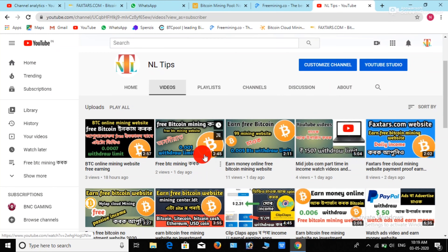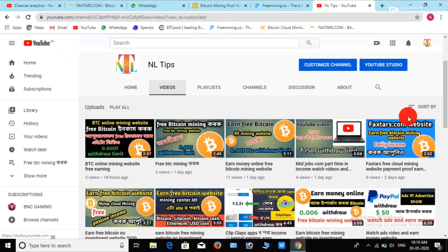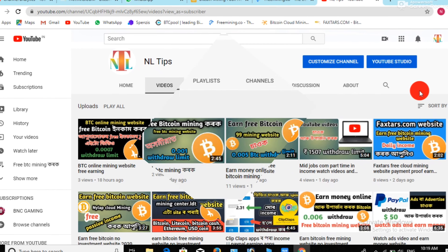Hello everyone, welcome to NLTIPS YouTube channel. If you like this video, subscribe to our channel and press the bell icon.